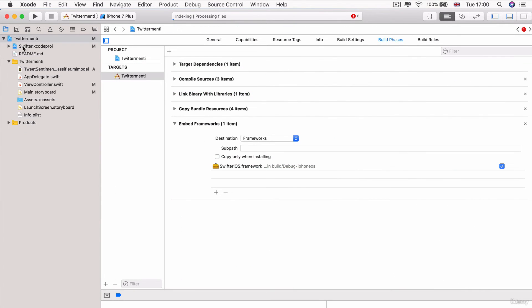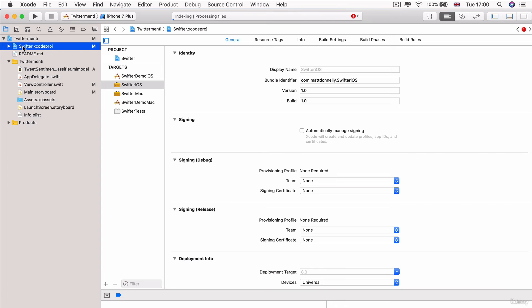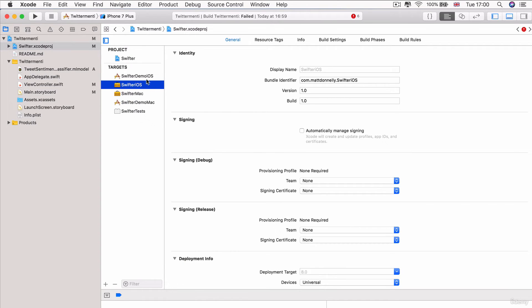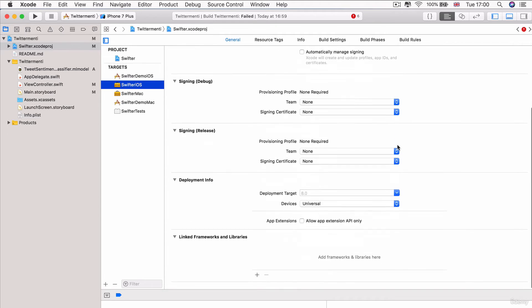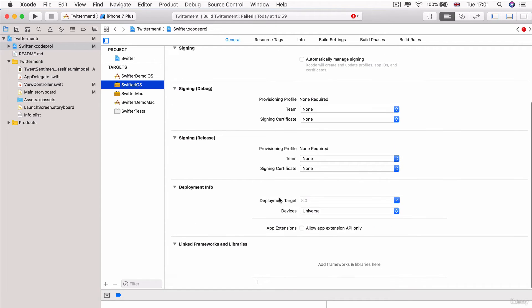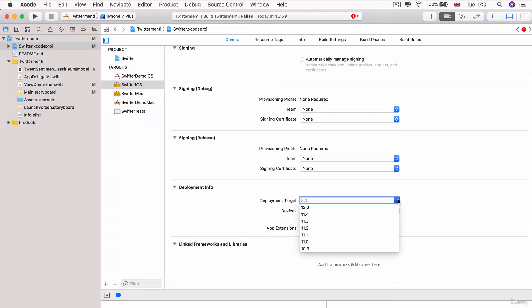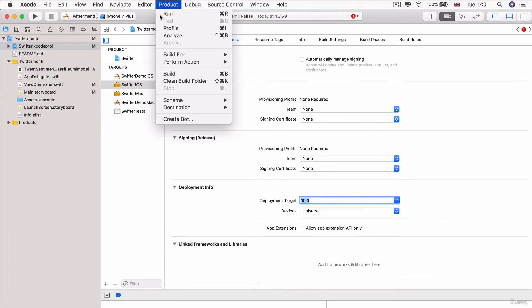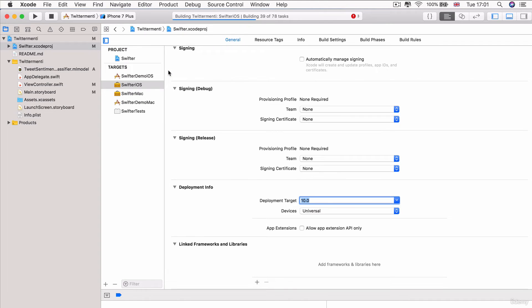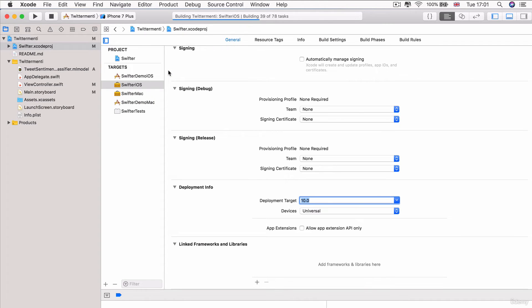Instead, we're going to go into the Swifter project and we're going to select that framework, Swifter iOS, which we're trying to depend on. And then we're going to go into the part where it says Deployment Target. And you can see it's got 8.0 selected by default from the beginning, whereas the code that it's trying to use is only available in 9 or above. So, let's go ahead and change this to 10.0. And if we go ahead and build our app again, then you can see those errors will disappear.